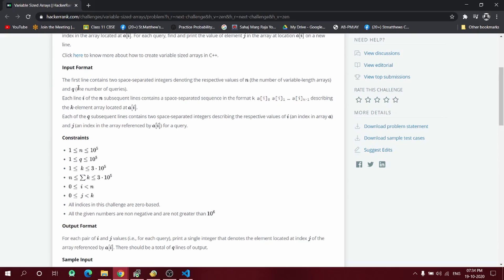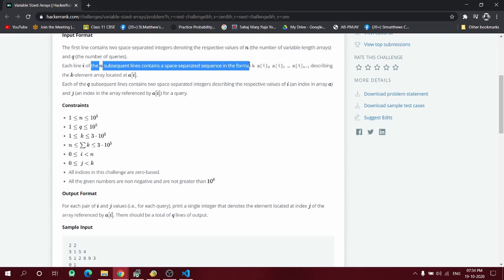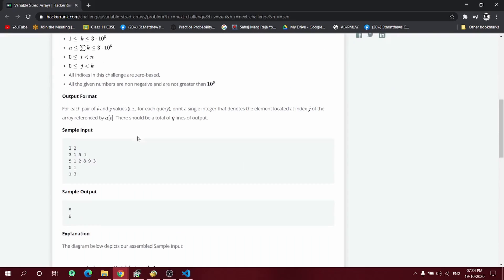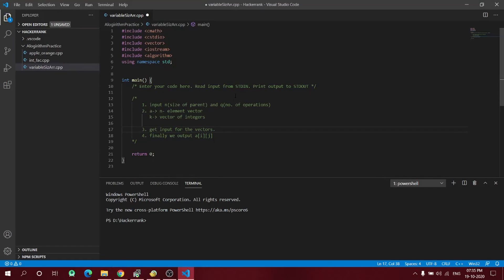For each of the n subsequent lines there is a space-separated sequence describing a k-element array. So 2 is our n, and the next two lines represent the inner array information. The first element of the parent array will be an array of size 3 with elements 1, 5, 4. The second element will be an array of size 5 with elements 1, 2, 8, 9, 3. I've already copied the starter code into my own IDE — I prefer it because it's a bit faster.